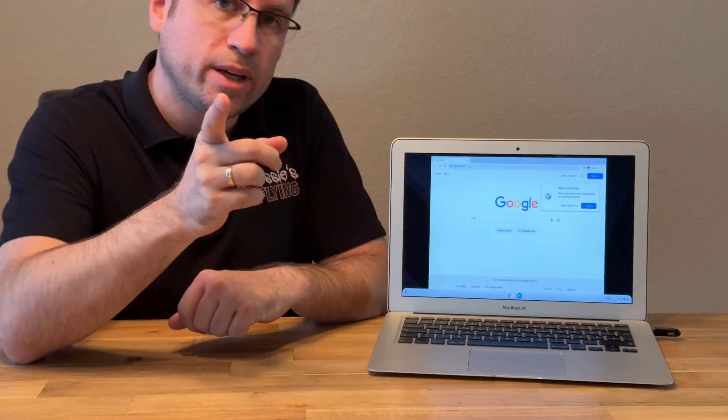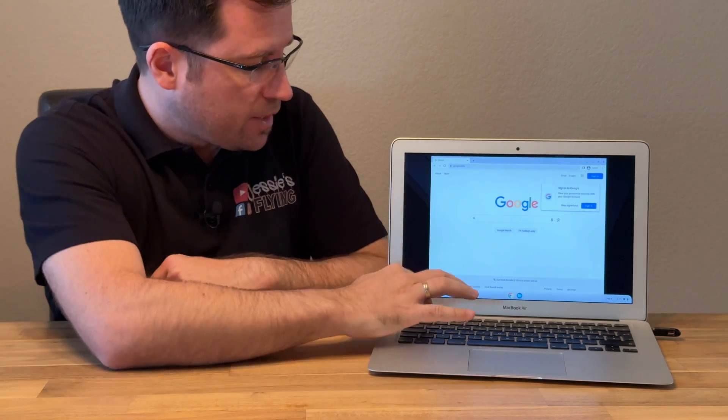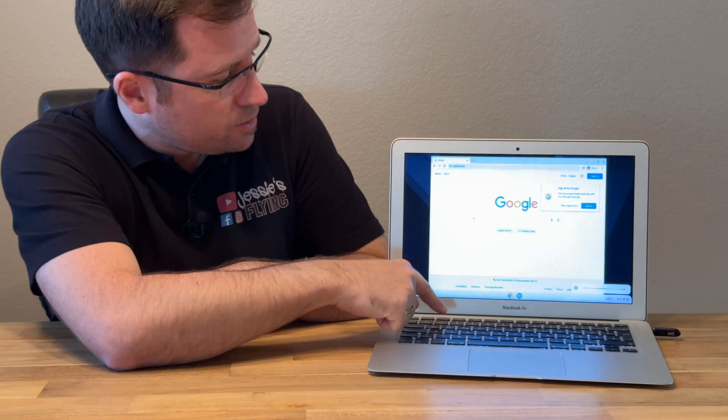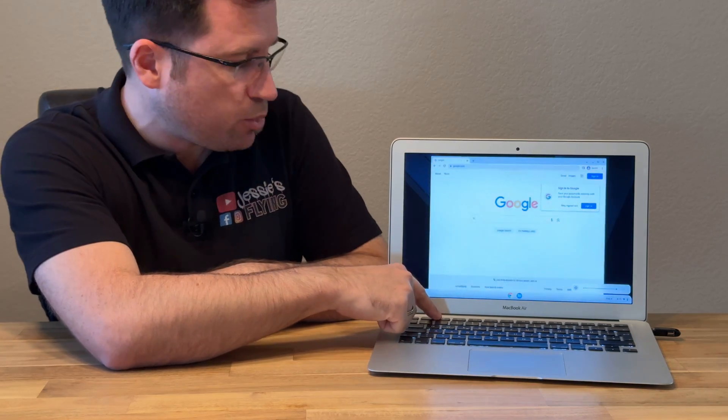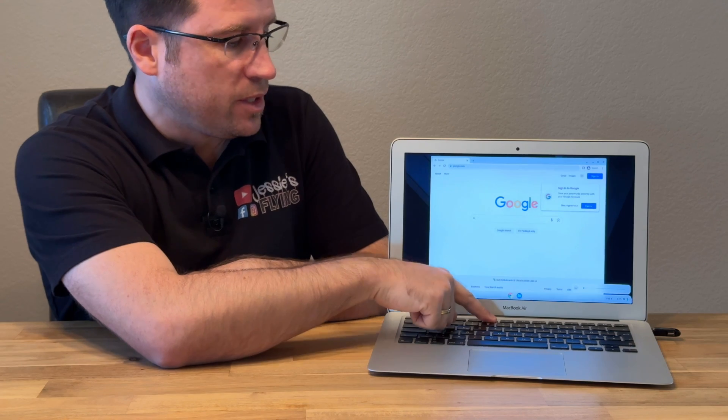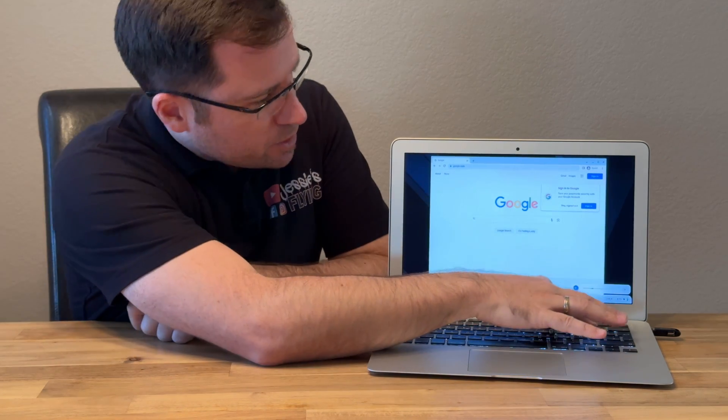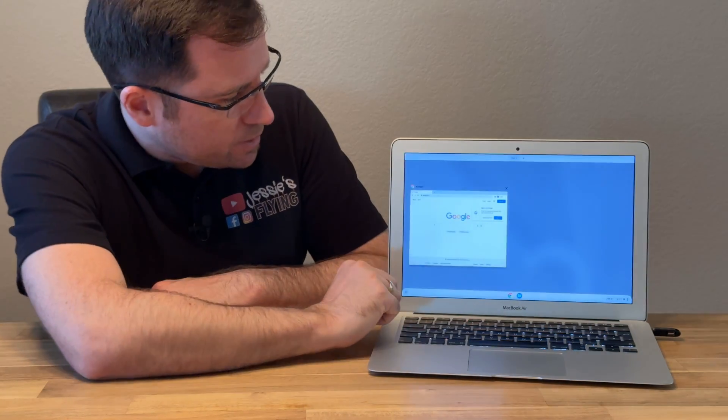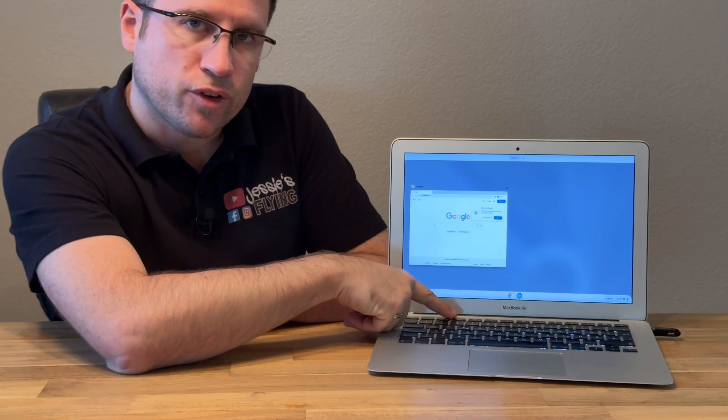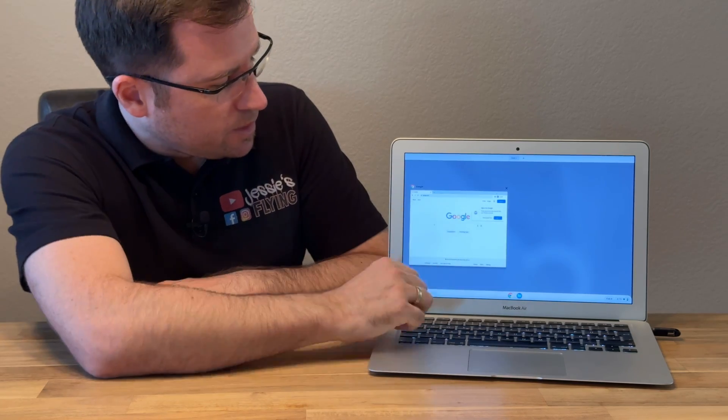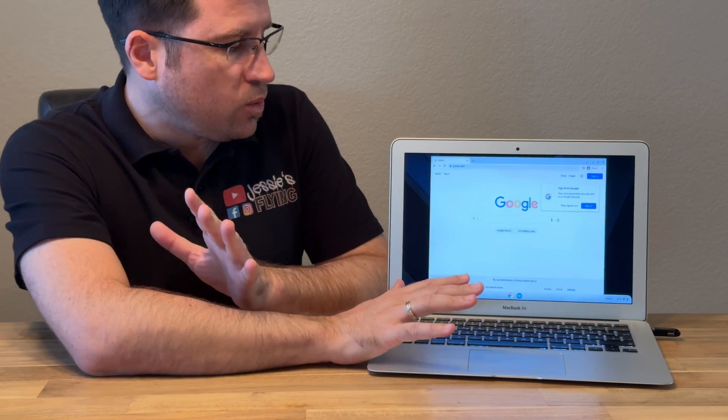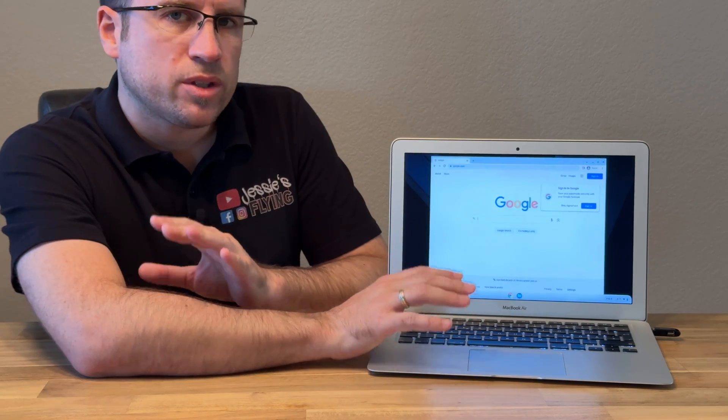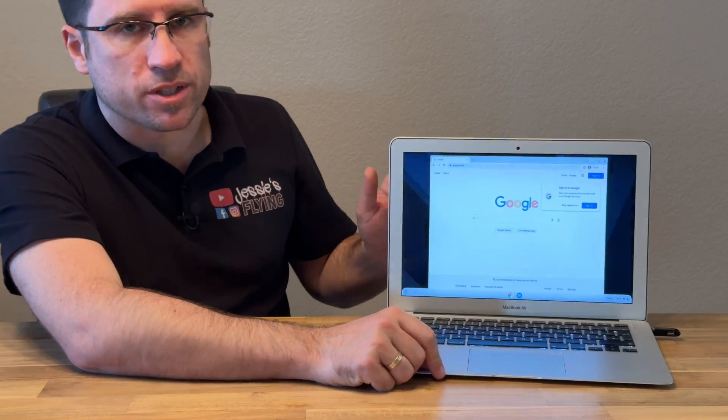As I already said, what I found out is that the function keys do work. You can change display brightness, keyboard lighting brightness, volume buttons and so on. For instance, the F3 key brings up all the different desktops. So you can really use it quite as a Chromebook, just made by Apple.